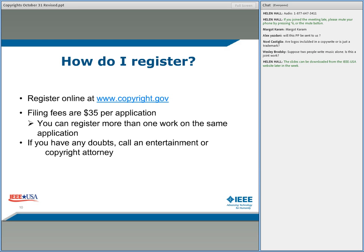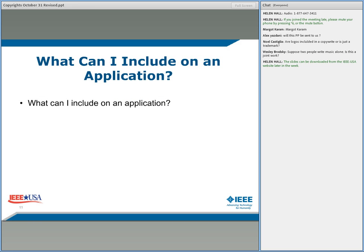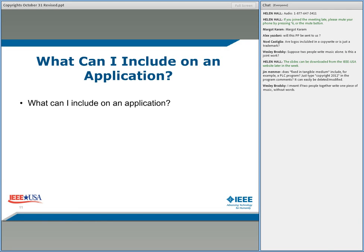What can I include on an application? You can include pretty much anything. It's better if you give your name as the author, when you first published, whether the work is a work for hire, and whether there is a nom de plume — a made-up name for the author. When you see an application, you'll find it's fairly easy to figure out. It also asks if you made changes and, if so, to show what's been done.